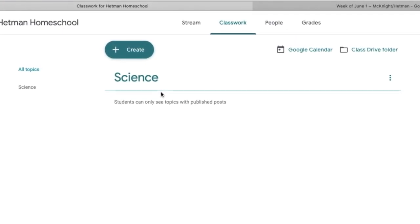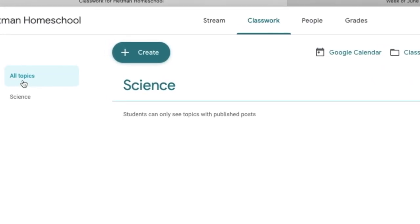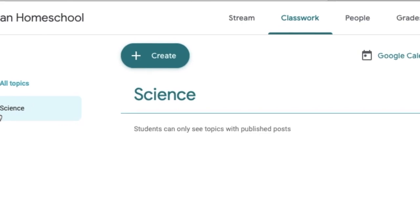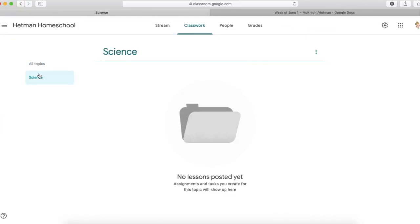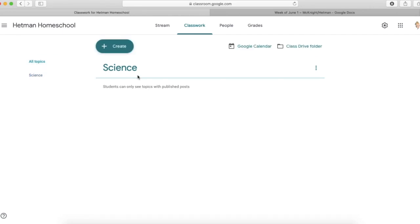That's because I already have one topic created. Right now it's showing all the topics. If I wanted just to show Science, I could do that. But actually what I want to do first is I want to create a new topic.